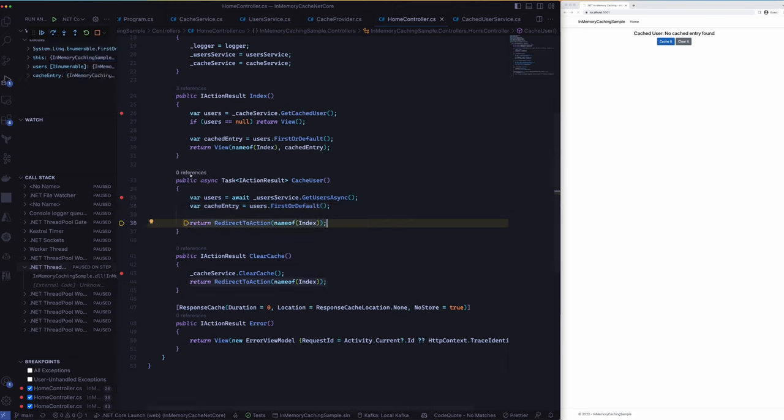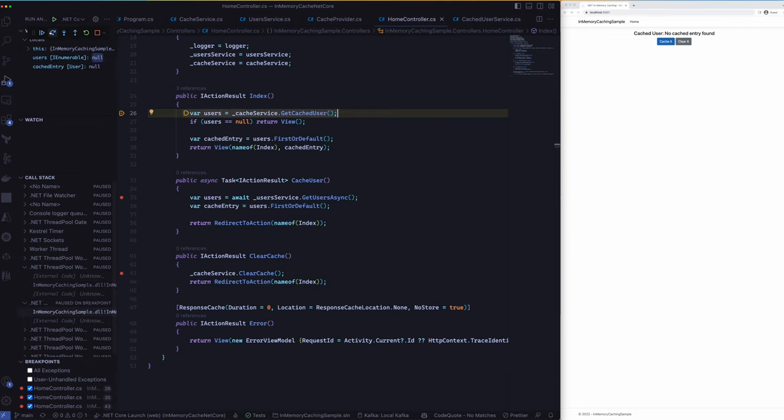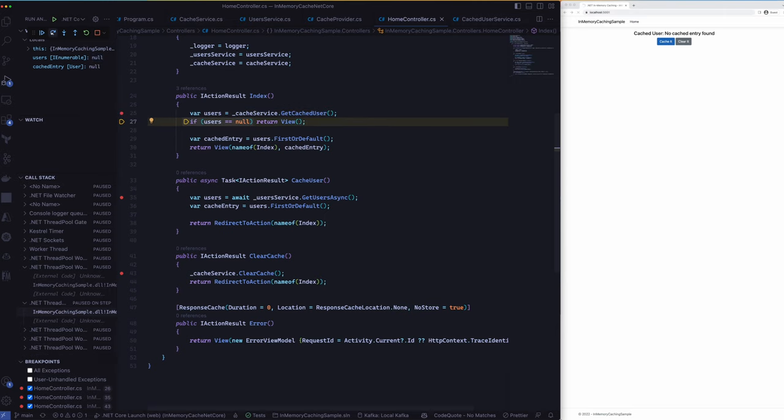So we will only pick the first object out of that just for the demonstration and then we will redirect the user back to the index page.